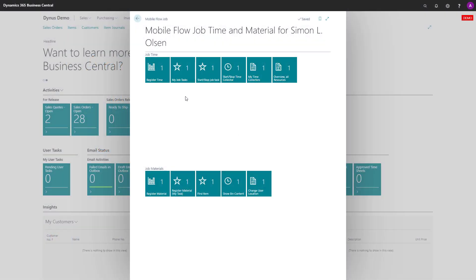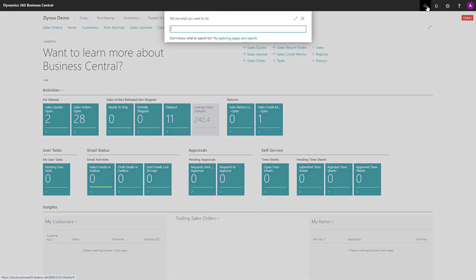It is possible to hide some of the different flows per user or per permission group. So if you want to do it per user, maybe there's a specific user only that should do the My Time Collectors, for instance, or the Overview of All Resources, you can hide those flows on all other users except for one.